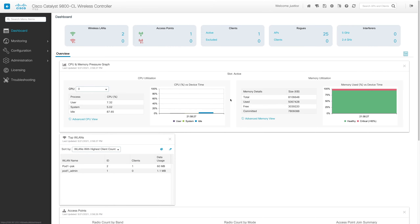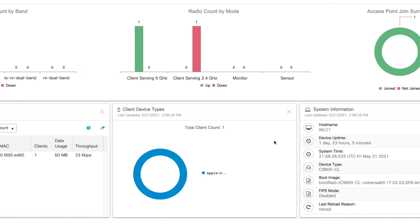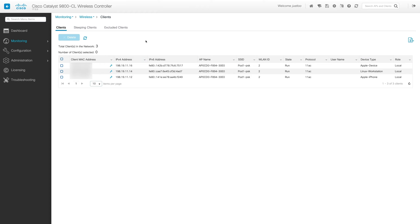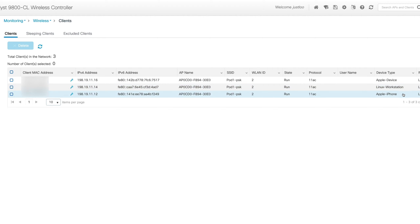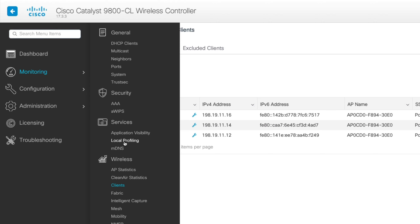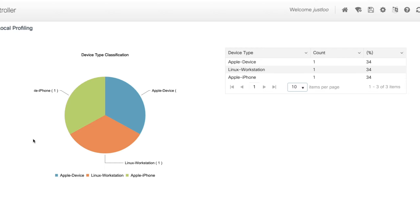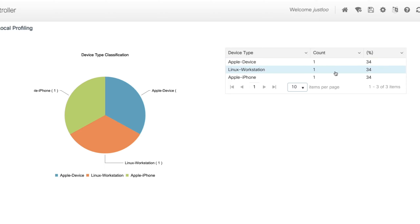Also, if we go back to the main dashboard and scroll down to the client device type section, we can get a graphical breakdown for the different types of devices joined to our network. Currently there's only one device type shown. After joining additional devices: an Apple iPad at .11.16 classified as an Apple device, a Google Pixel at .11.14 classified as a Linux workstation, and the iPhone is now classified as an Apple iPhone. Going to Monitoring, Services, Local Profiling — we get a breakdown showing Apple iPhone, Apple device, and Linux workstation, with one of each type.